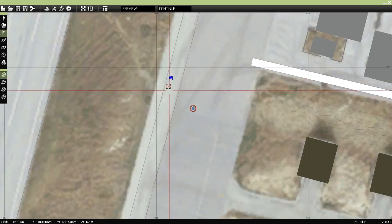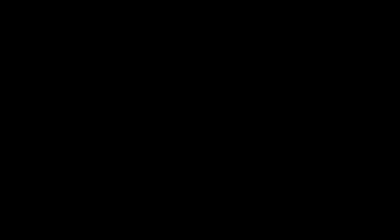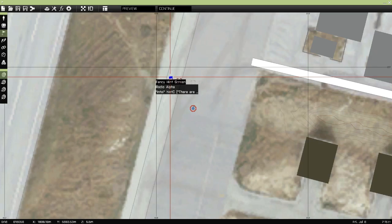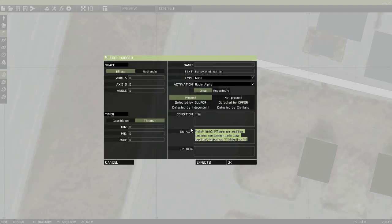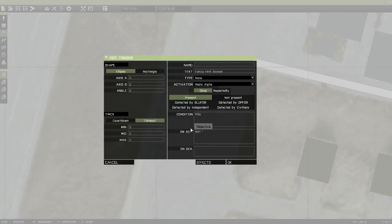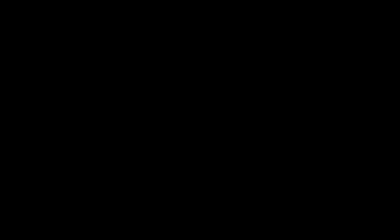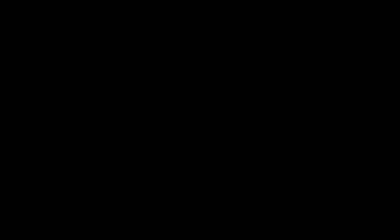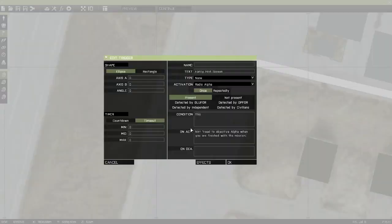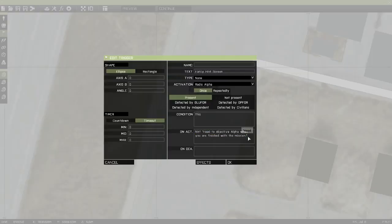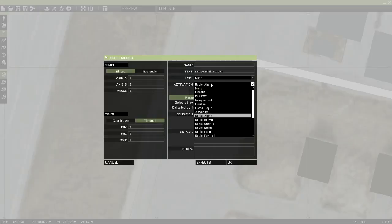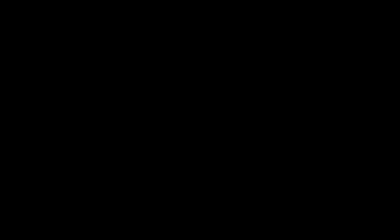And then I'm just going to make another trigger. Same thing, only it's going to be just a basic one. There's not going to be that fancy. And that's it. Just hint. That's all you really need to put. And then in quotation marks, what you would like to say. Oh, and this is going to be set for Radio Bravo.